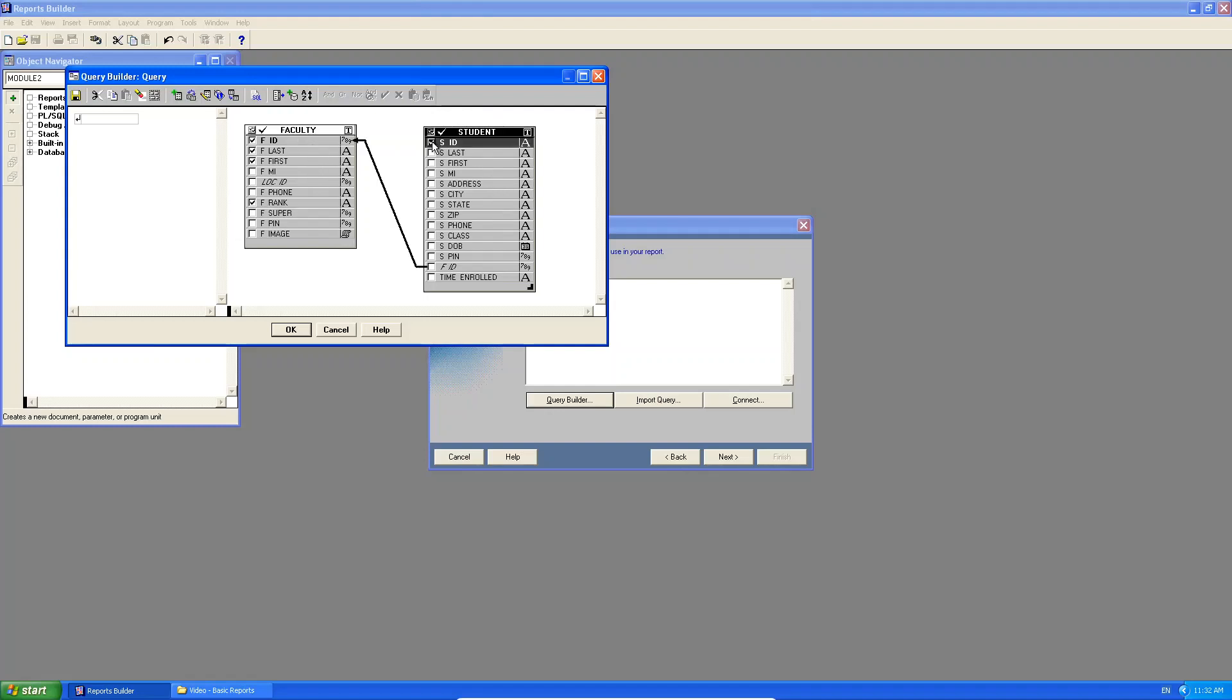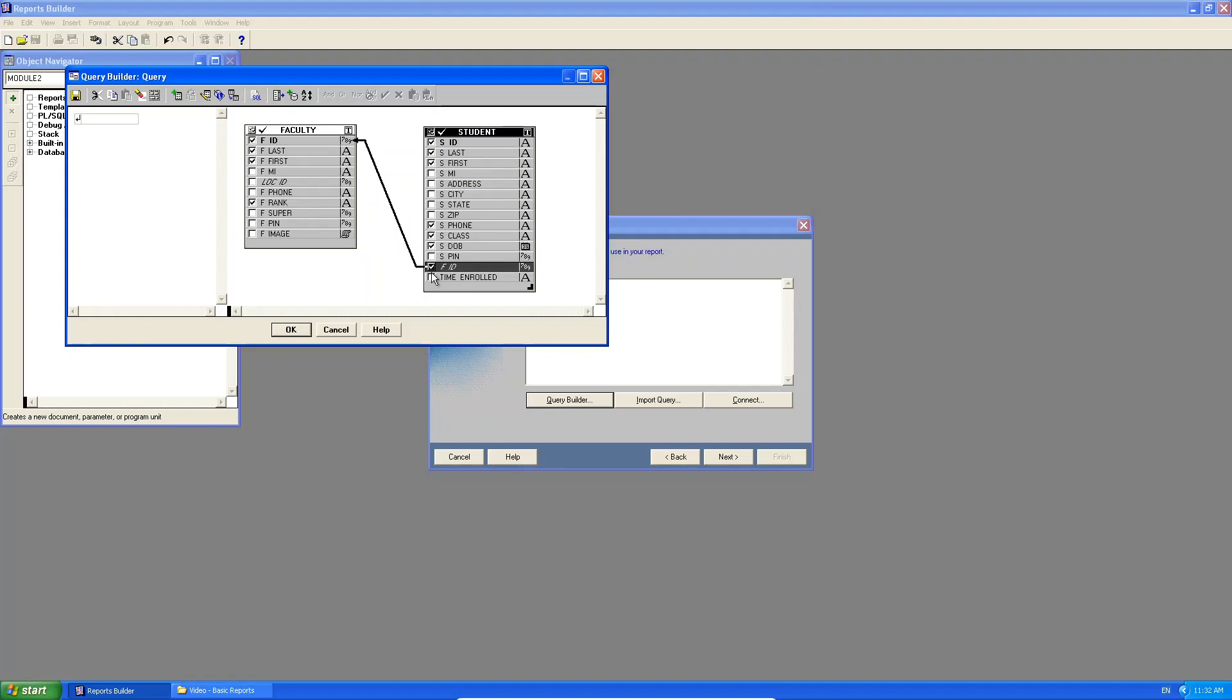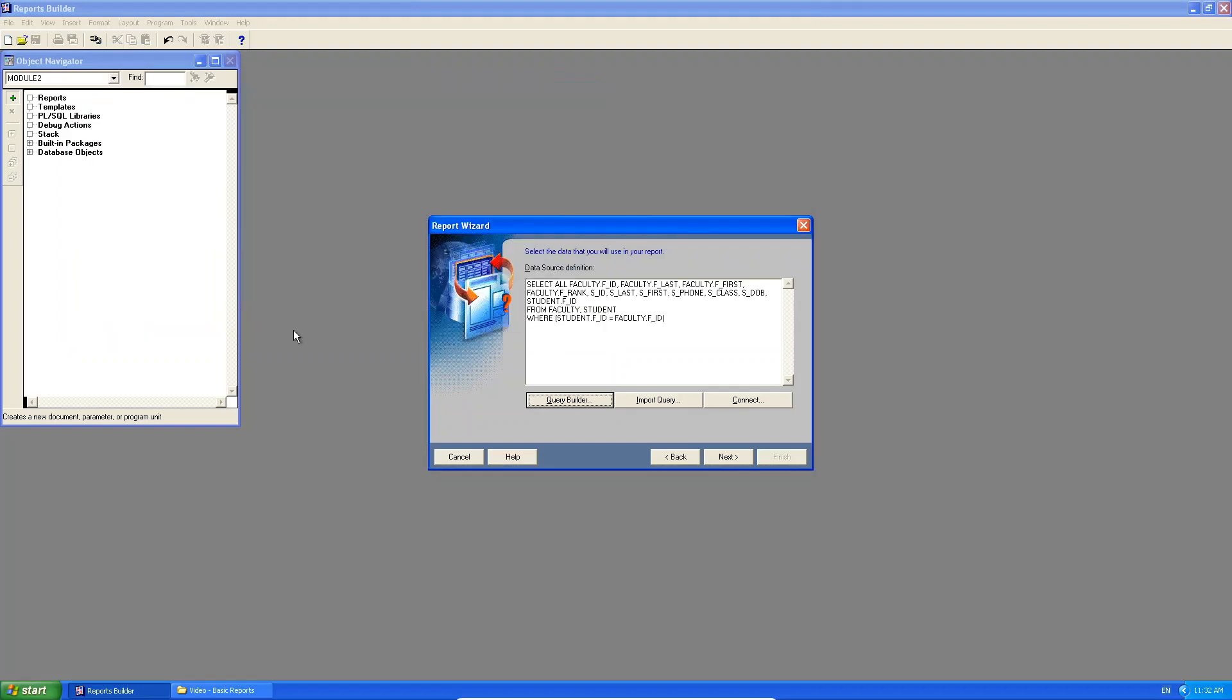Then I'm going to select the student ID, the last name, the first name, the phone, the classification, the date of birth. And very important, you must select the foreign key. In this case, it's FID in the student table. You click OK and there it generates the query for you.